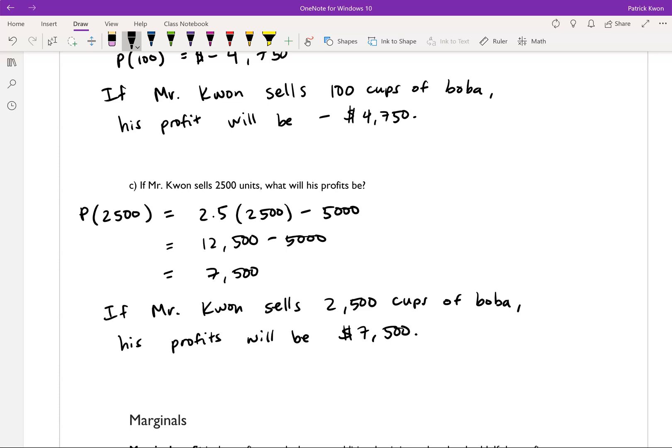One thing you might be interested in is: how many cups of boba would I need to sell in order to break even? That's the same as asking how many cups do I need to sell so that my profits equal zero — I've made back what I put in, but haven't gained any more. That is called break-even analysis, and we will explore that idea later in this section.